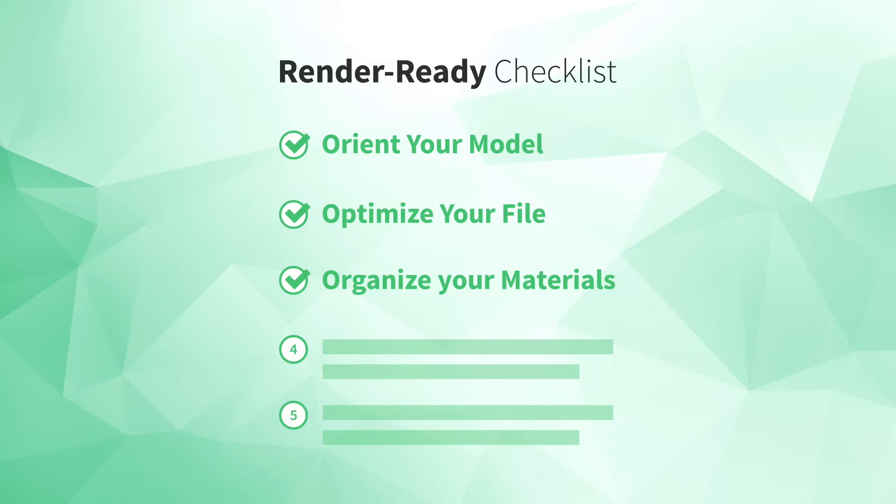Alright, next up, number four, add realistic details. V-Ray renders faces, not edges. That means you have to give V-Ray faces in order to get certain kinds of details to show up in your rendering.